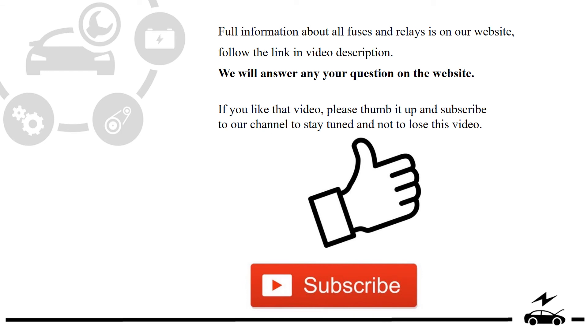Full information about all fuses and relays is on our website. Follow the link in video description. We will answer any question on the website.